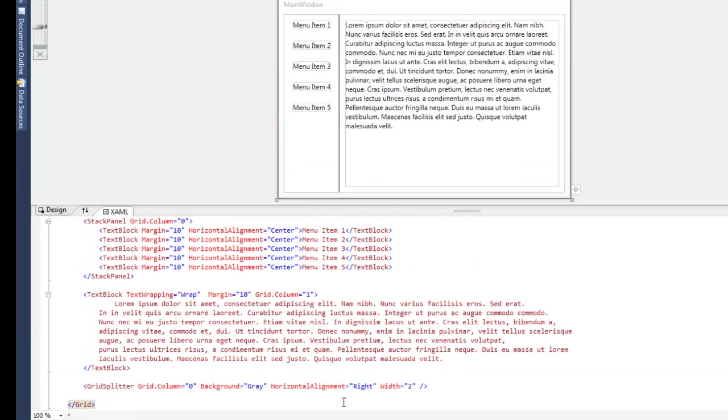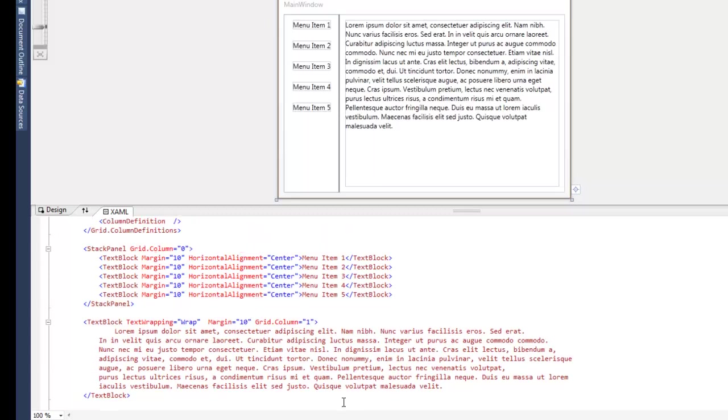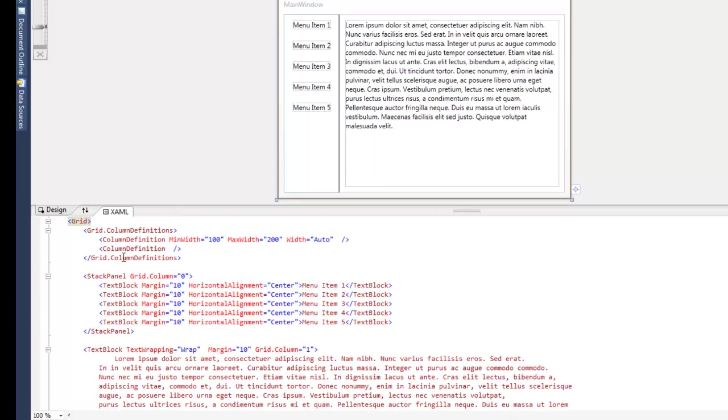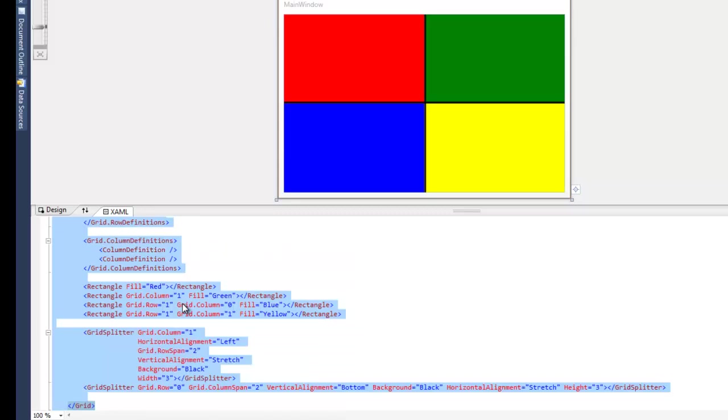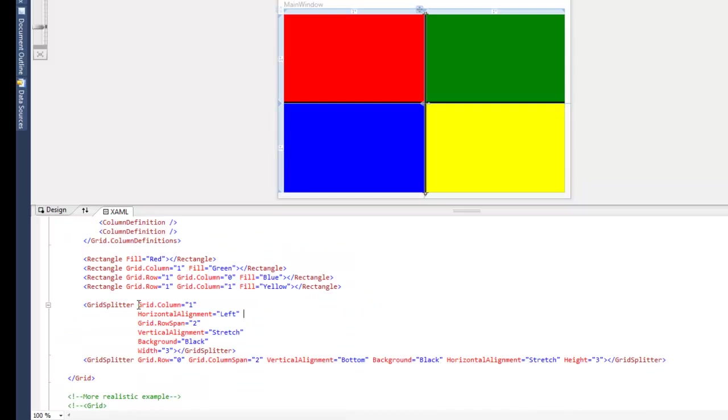So next we're going to talk about a more complicated example using four cells and two grid splitters. So the first grid splitter we're talking about here is this one. It's running from top to bottom and notice it is in column one,